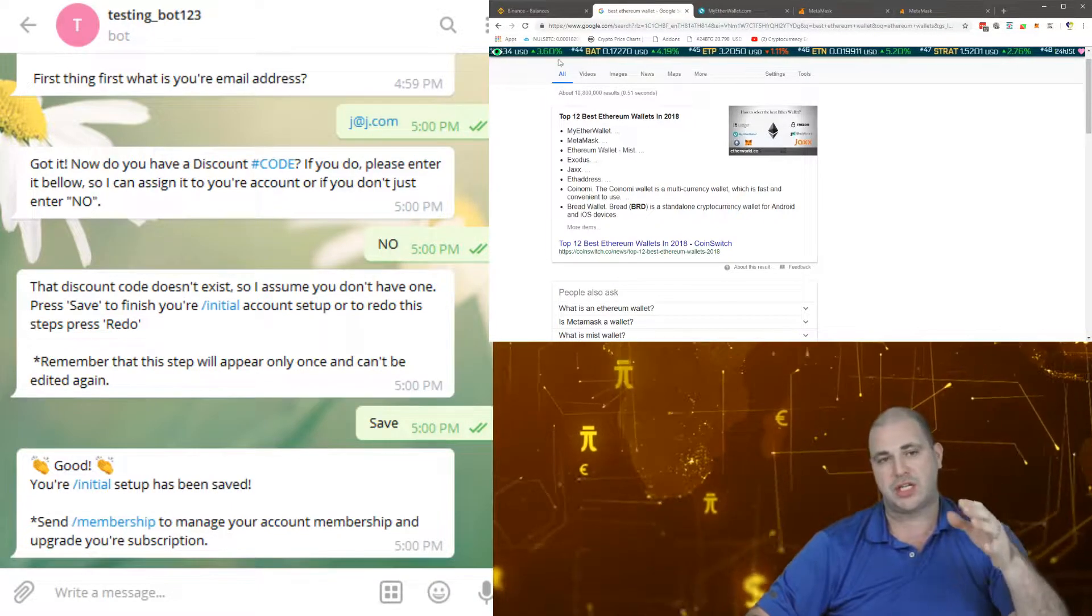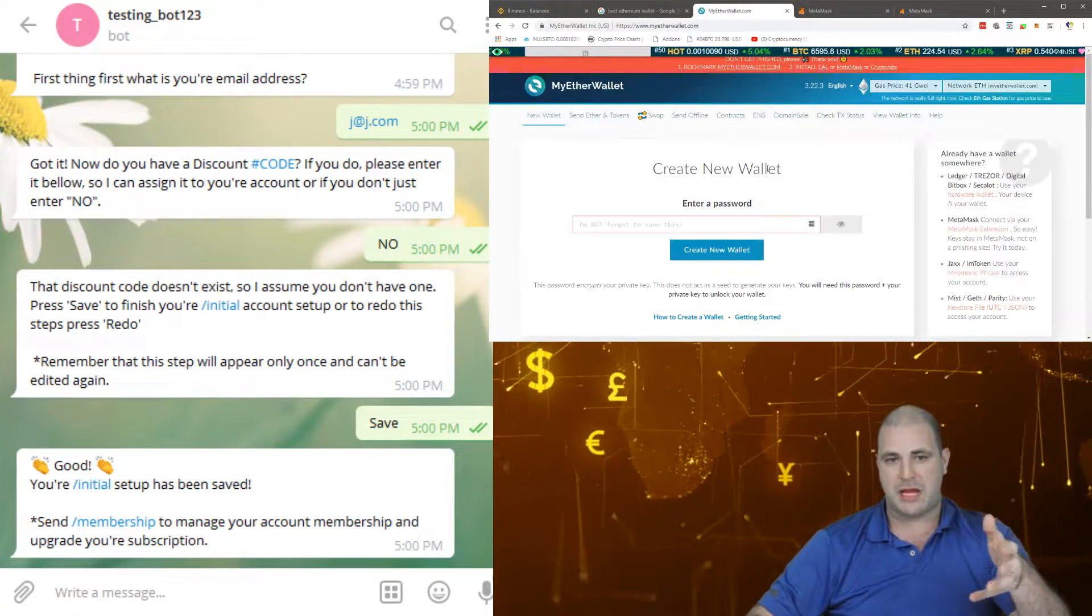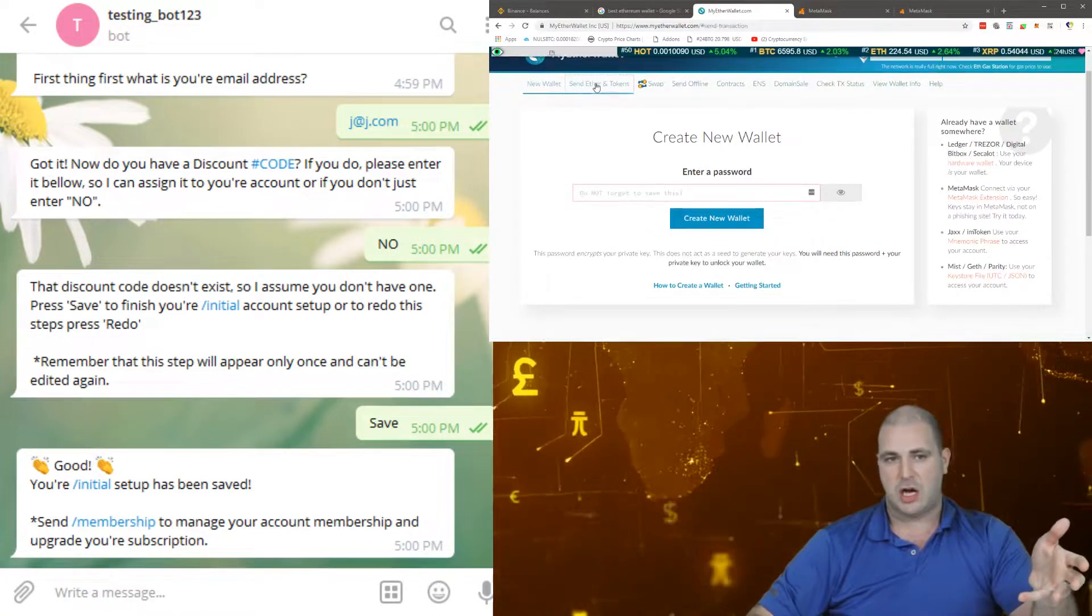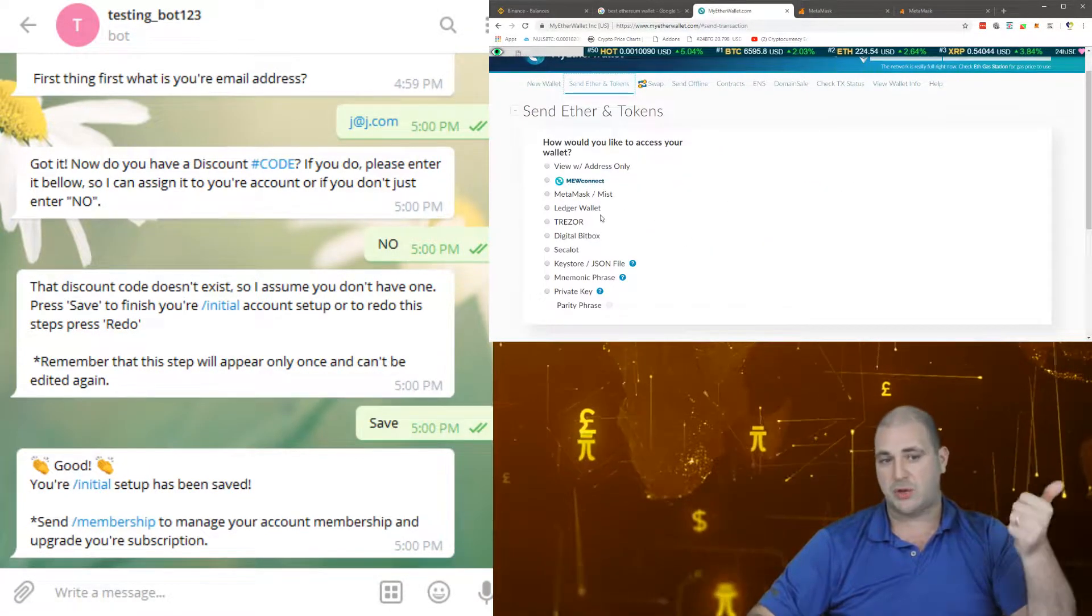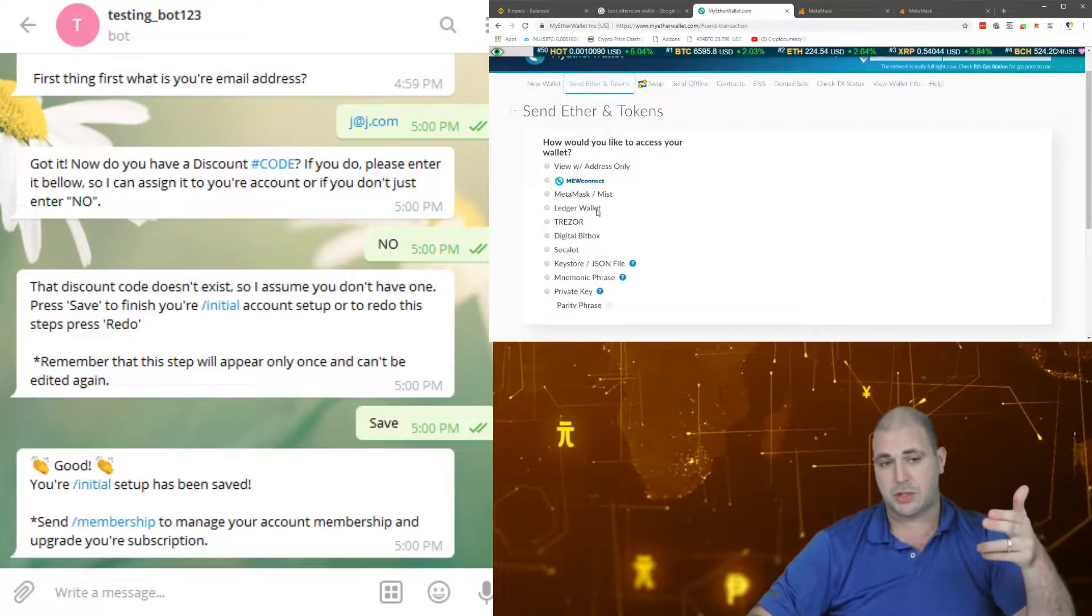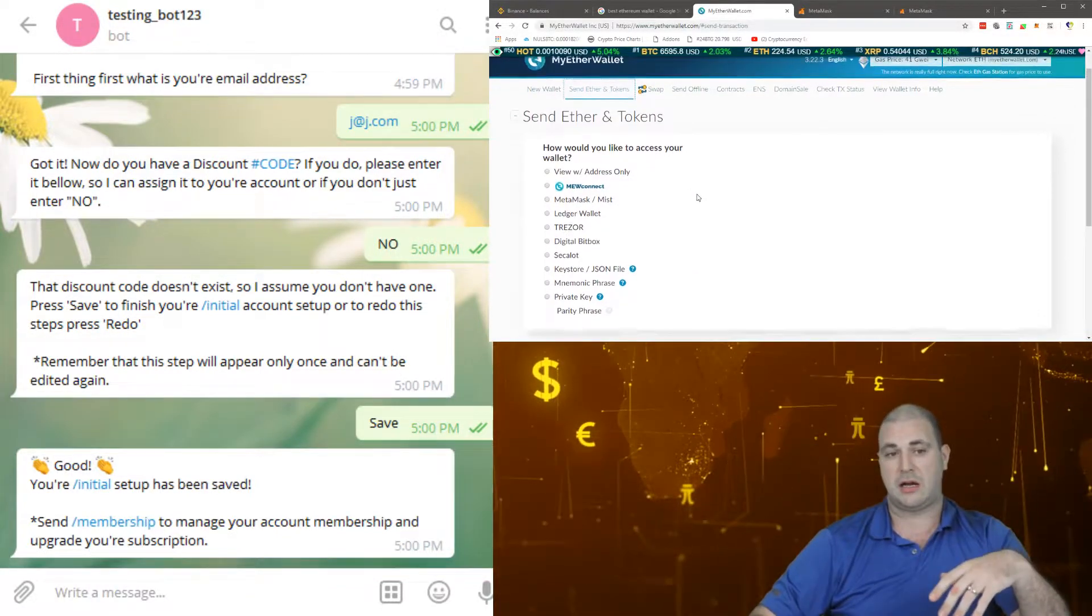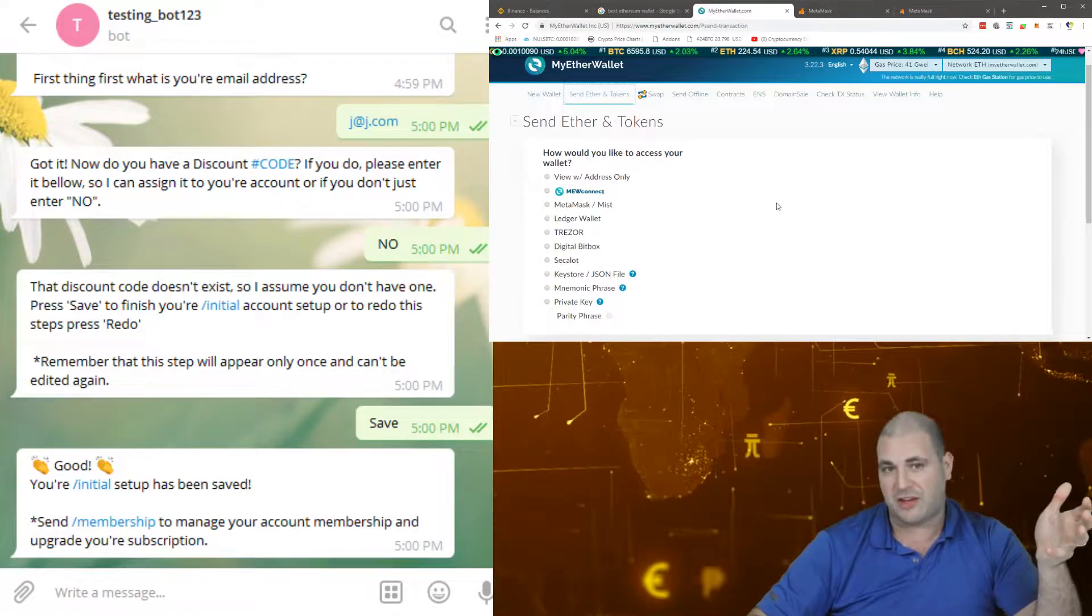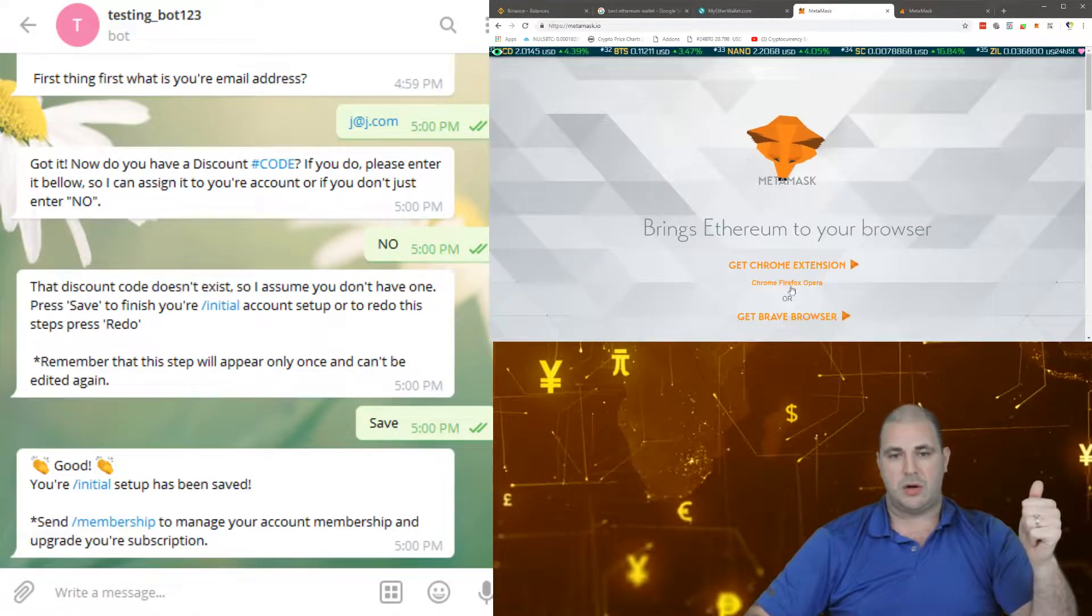This is what MyEtherWallet looks like over here. If you want to send ether or tokens, you can use MyEtherWallet with your Metamask, Mist, your Ledger wallet, your Trezor wallet. There's lots of ways to get on there.